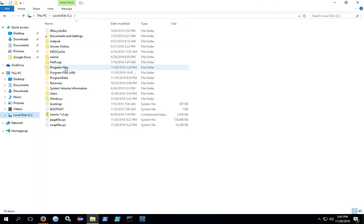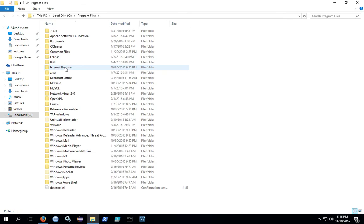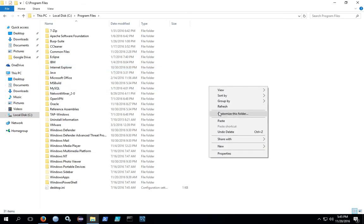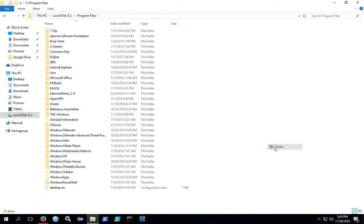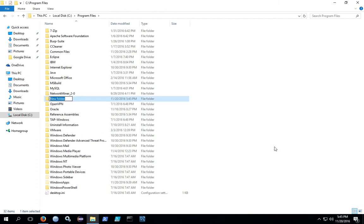Go to C drive, program files, and then create a folder for Packer. This is going to require administrative privileges on Windows 10.